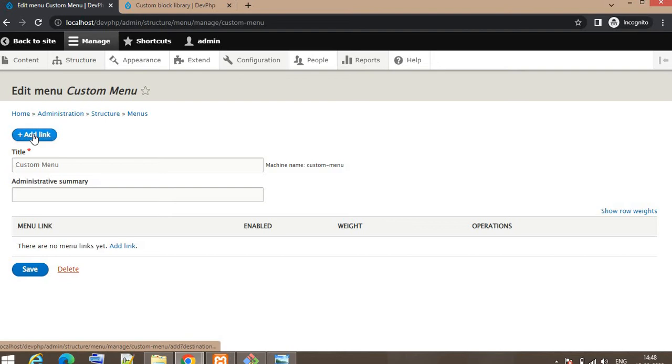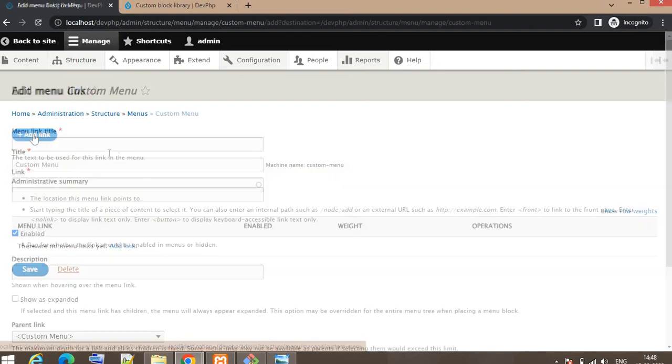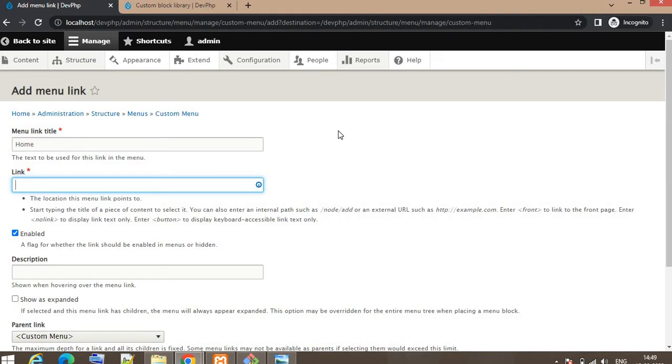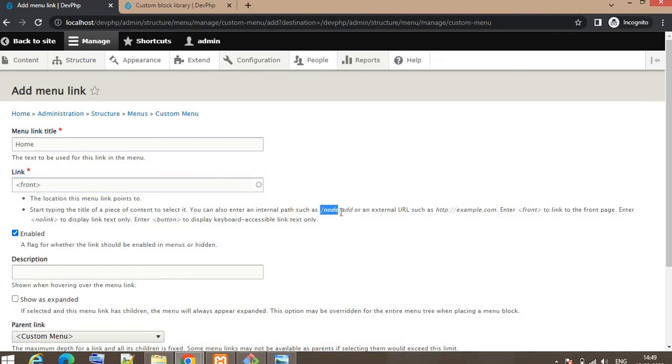On this page click on Add Link. Our first menu title will be Home. When I click on this button it should redirect me to the home page of the website. For that home page I will be writing <front>. You can see here they have mentioned some instructions like how to add the URLs links in a menu.